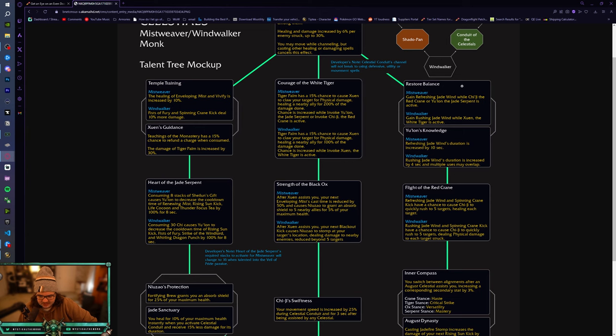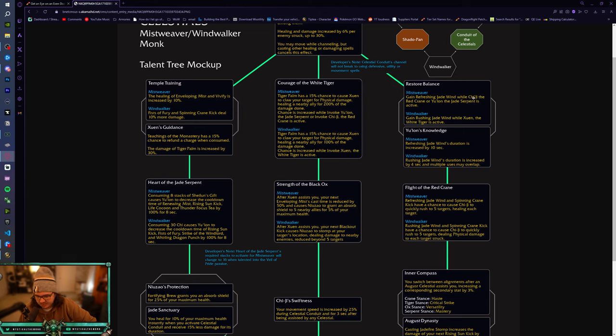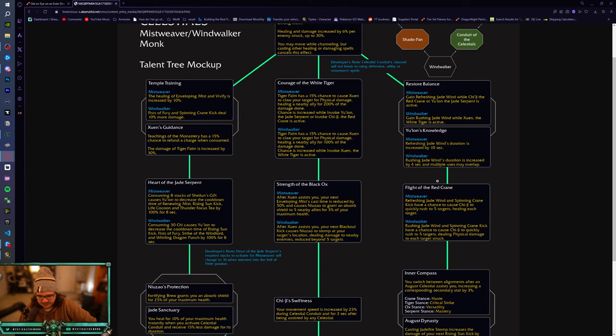This seems really good for raiding. I don't think in PvP, maybe in RBGs, the Restore Balance will be good just because you're in a group of 10 so you have a lot of people to heal. But, I don't know. This one seems weird. This could be good for Windwalker though with the AOE damage.